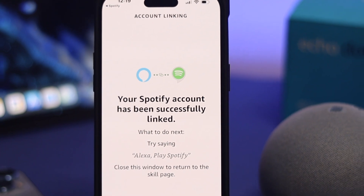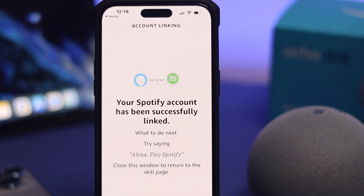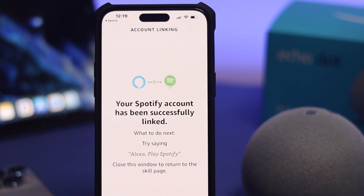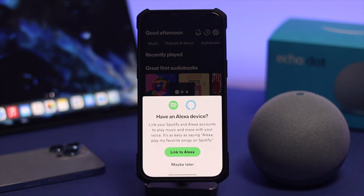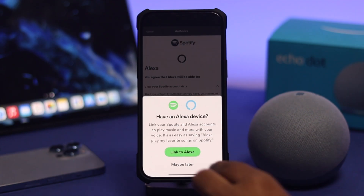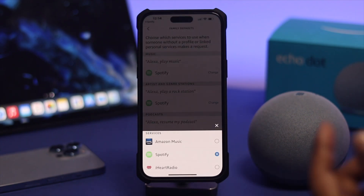Hello there! Do you want to know how to set up your Spotify application as a default music player for your Amazon Echo Dot? Well, this is pretty quick and easy — let me show you how you can do it.